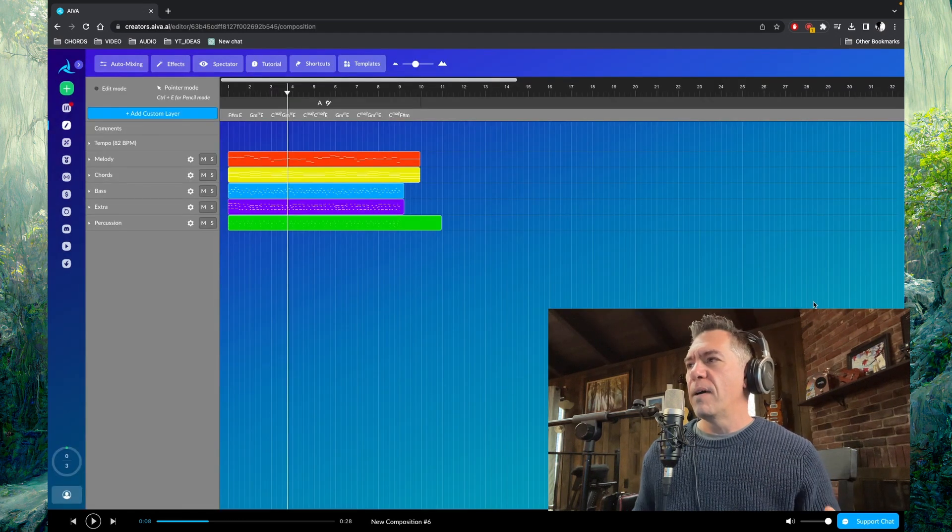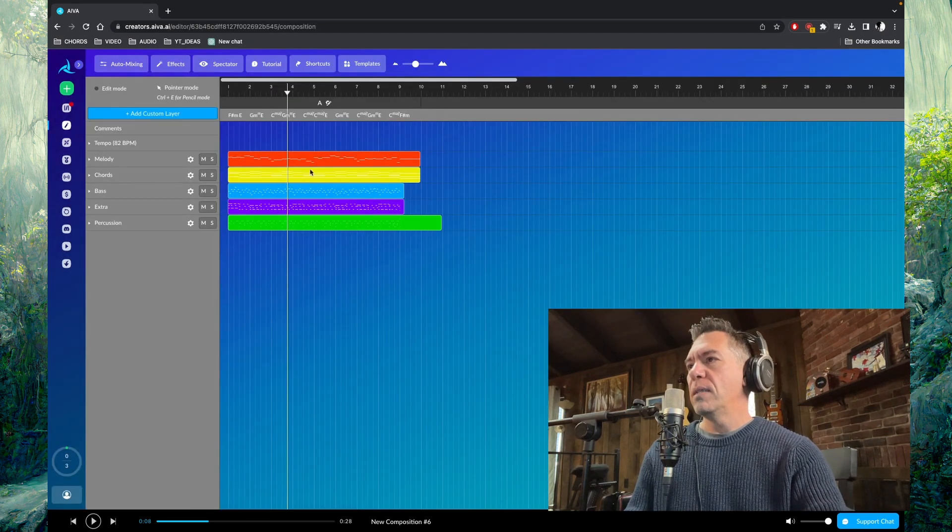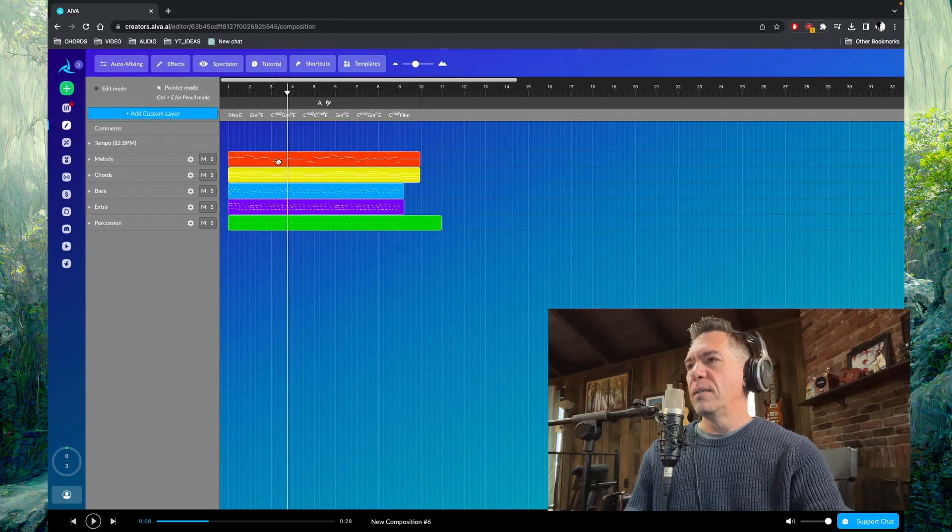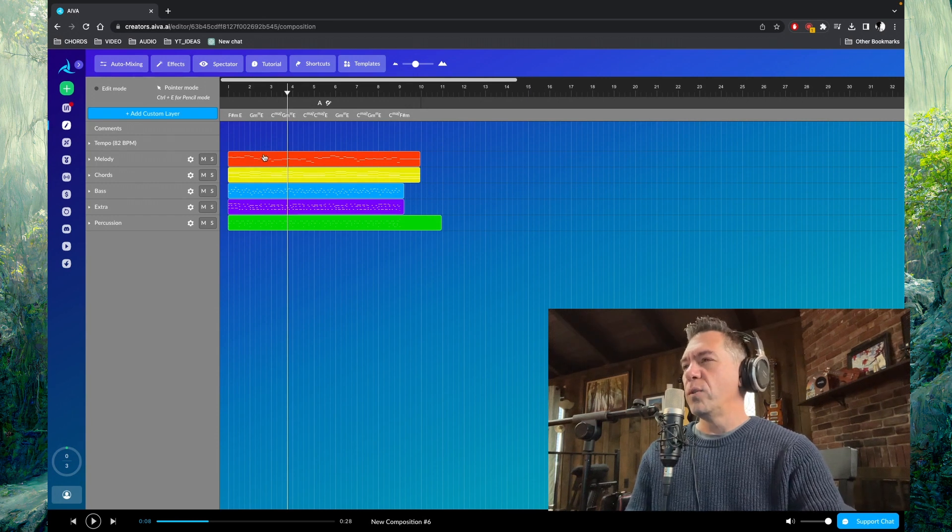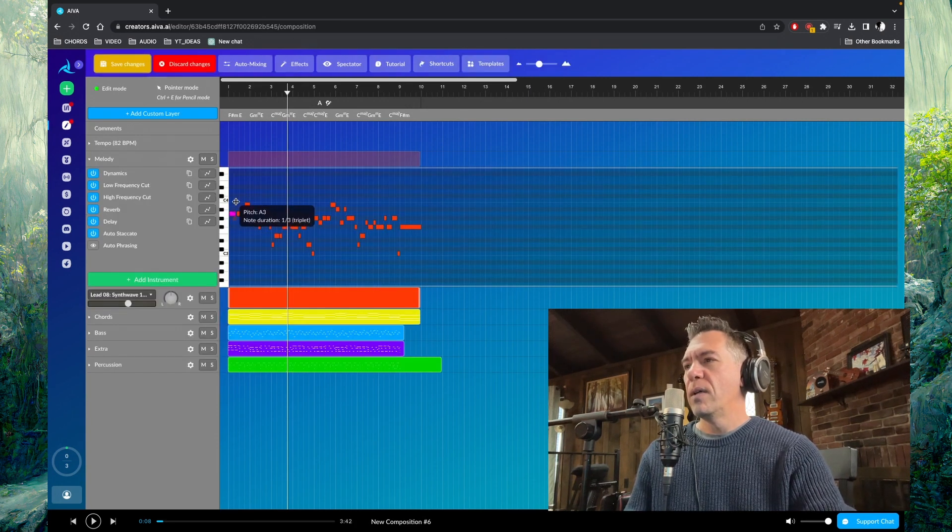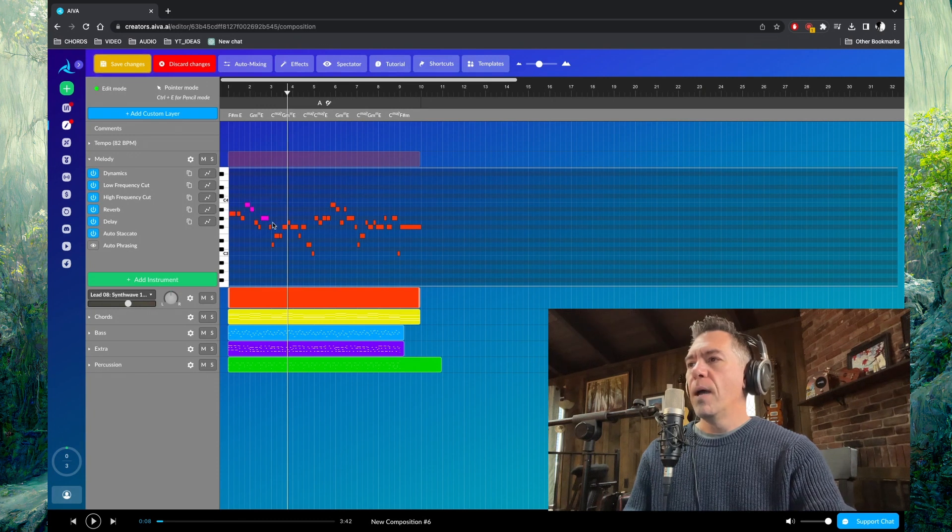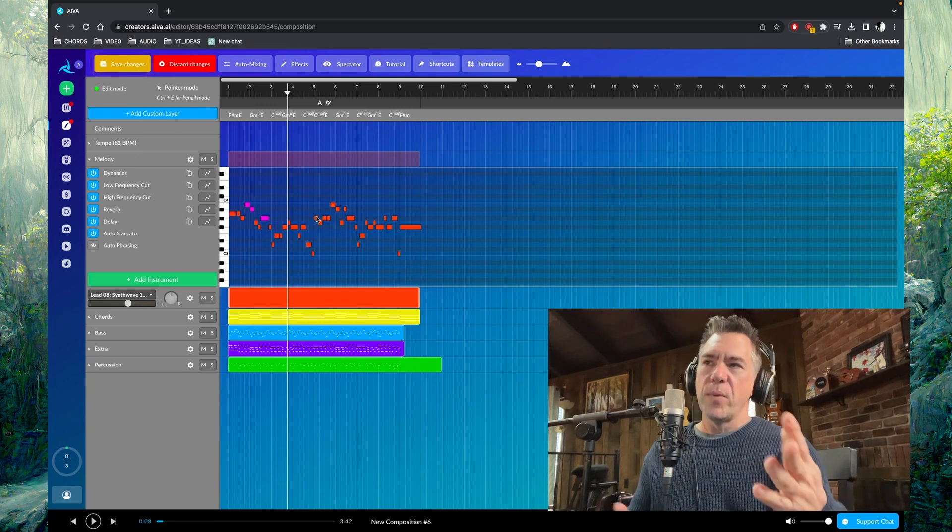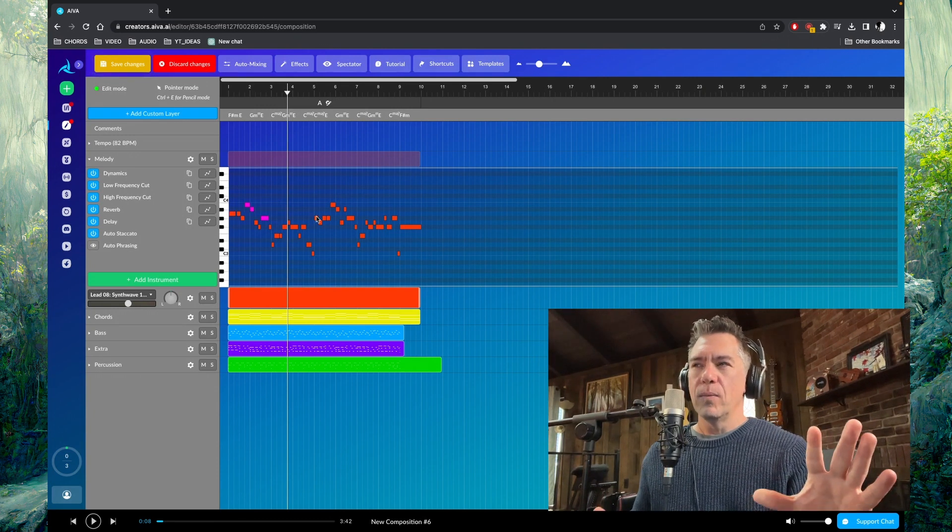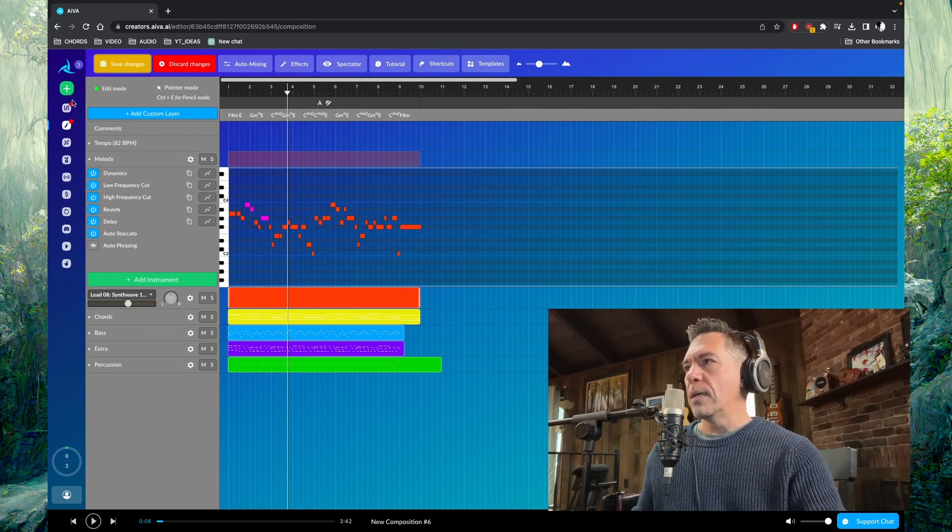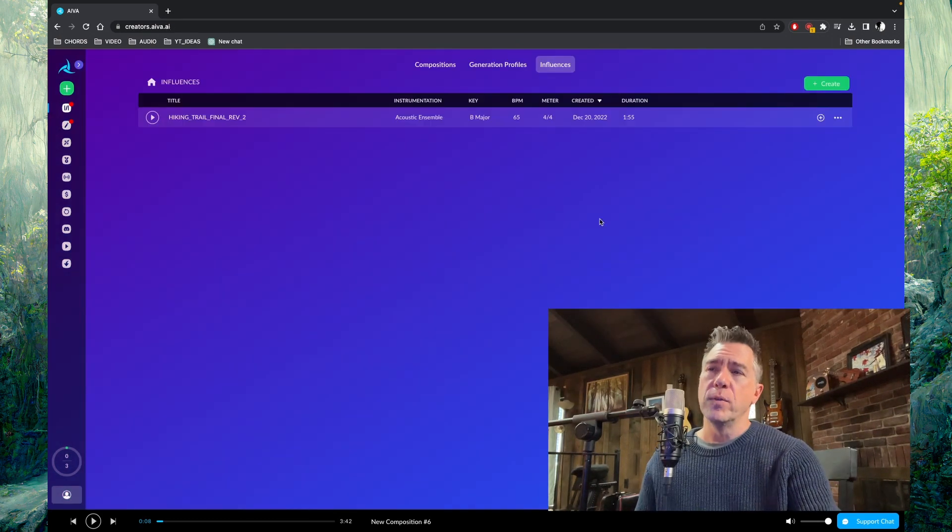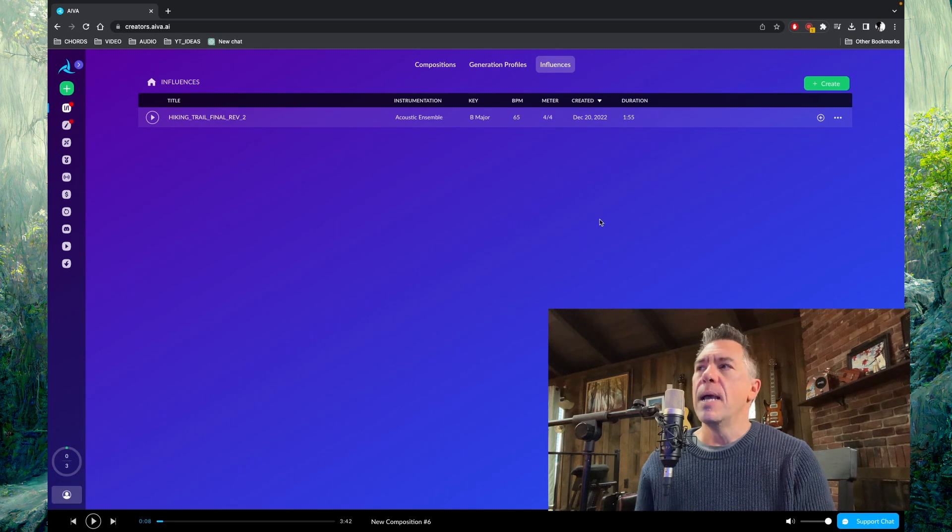But what I like about Avia is the fact that there is a built in DAW that's in here so you can sort of play around with things if you want to. So there's that. That's not what I wanted to talk about today though. What I did want to talk about is this influences tab, which is pretty interesting.